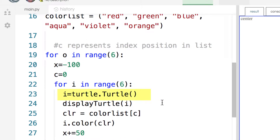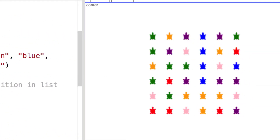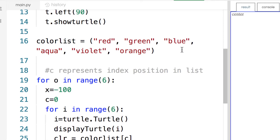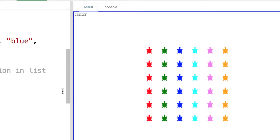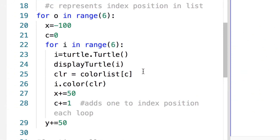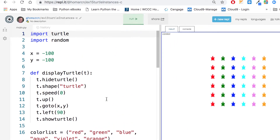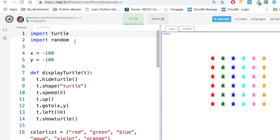One thing that changed a little from the instructions: in the instructions I used random colors because that was easier and we had done that before. But what I really wanted to do is cycle through a list of colors — red, green, blue, aqua, violet, orange — six colors, and make sure each instance used a color from that list. I did that with a counter incrementing the index position. There's not a lot of code here so this should be pretty simple.